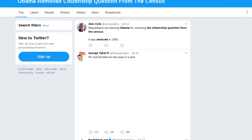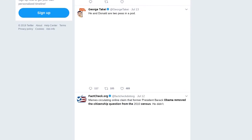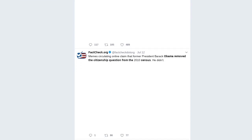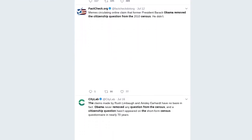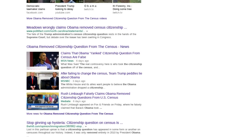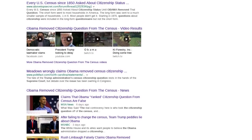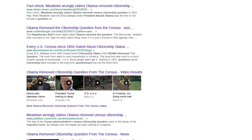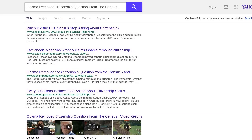The misleading question originated in the form of a social media meme, including in a post published on July 17, 2019, featuring the cartoon image of a dinosaur scratching its chin. It read: "If Trump isn't allowed to add the citizenship question to Census, then why was Obama allowed to remove it?"